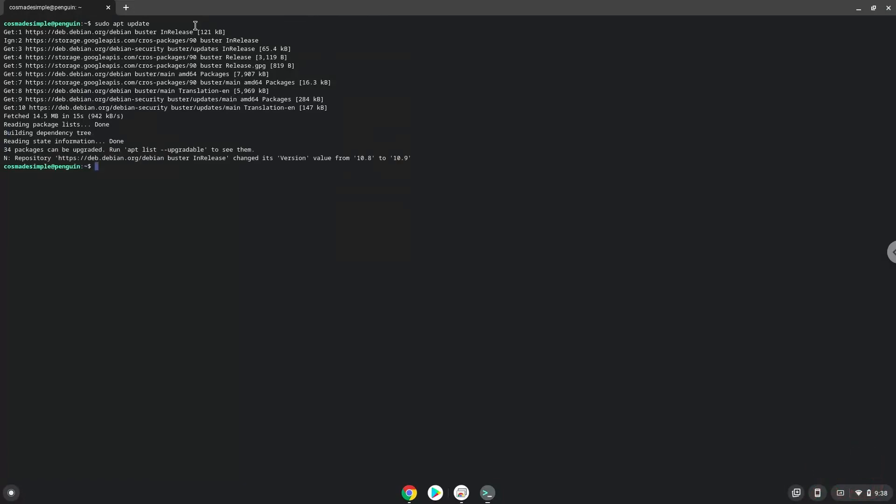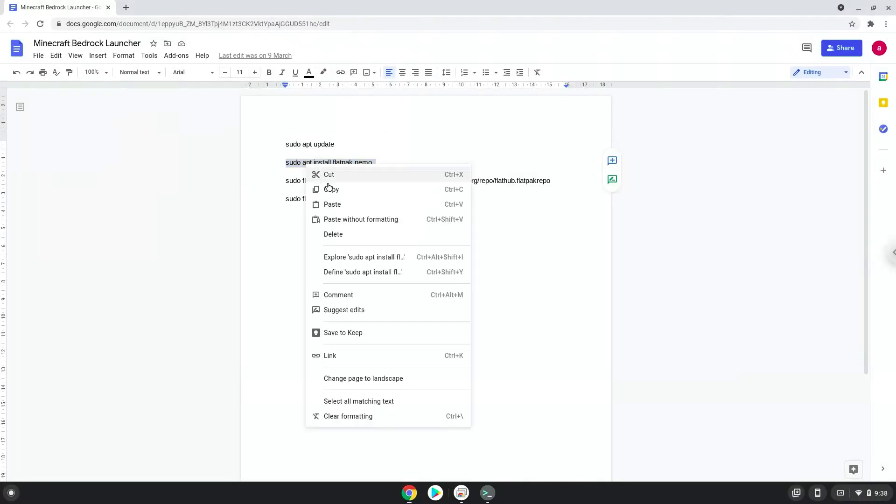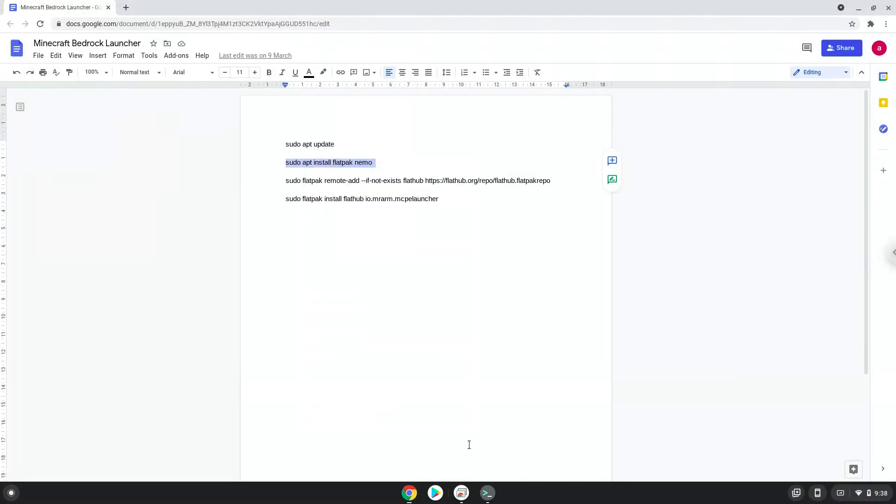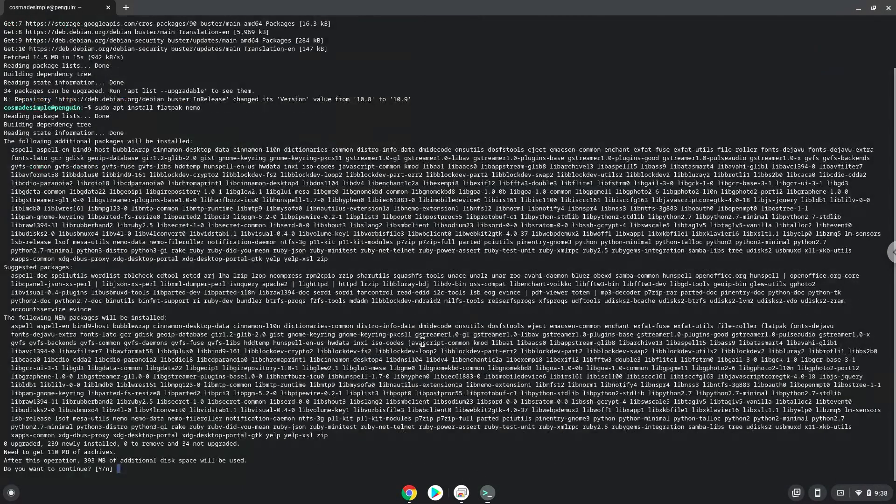Now we will install Flatpak and a Linux file manager with the second command. Press enter to confirm the installation.